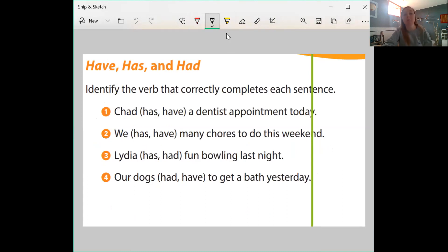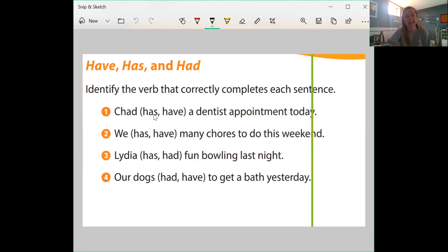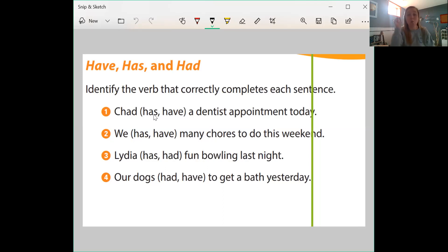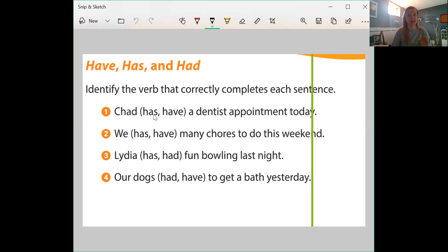We're going to do a little practice with the verbs — which one correctly fits in the sentence. Number one says: Chad blank a dentist appointment today. So we're talking about just Chad, one person. Is it 'Chad has a dentist appointment today' or 'Chad have a dentist appointment today'?